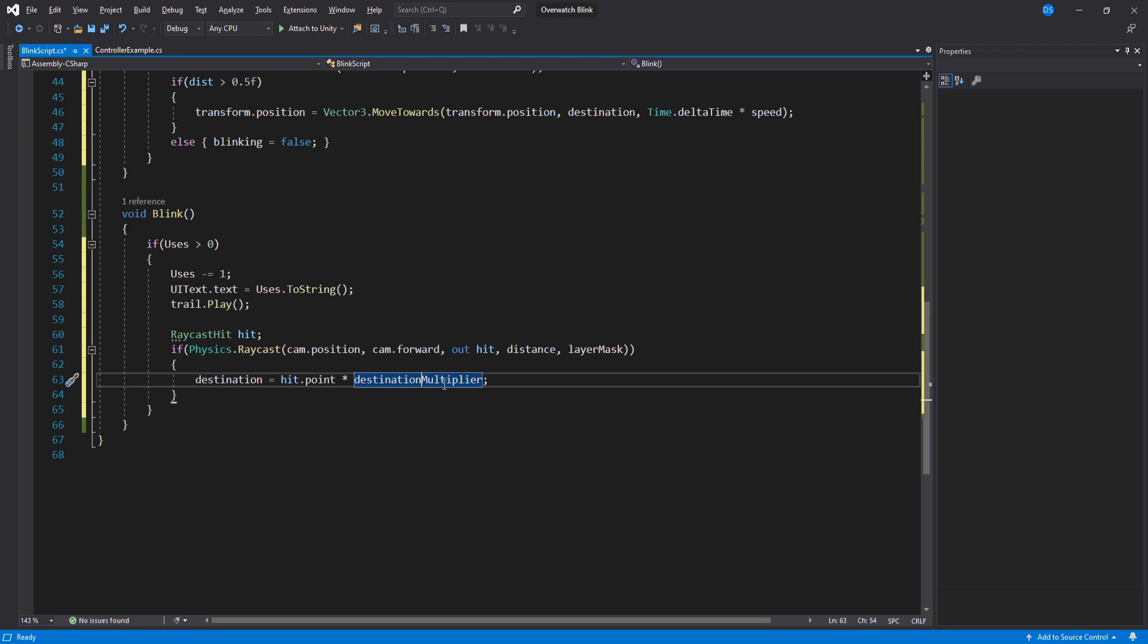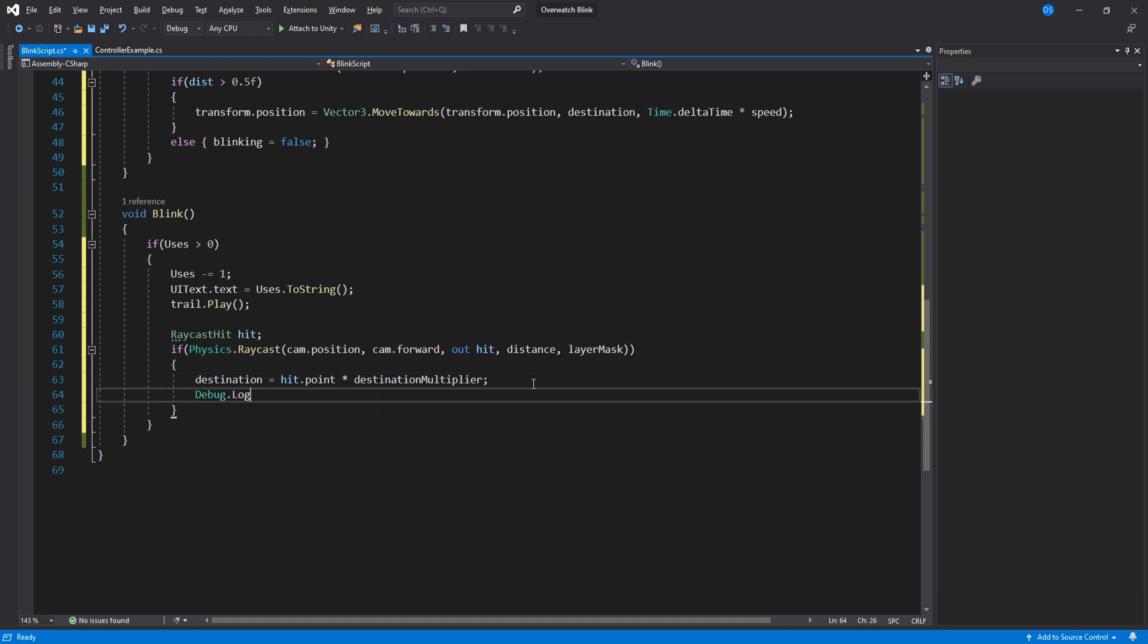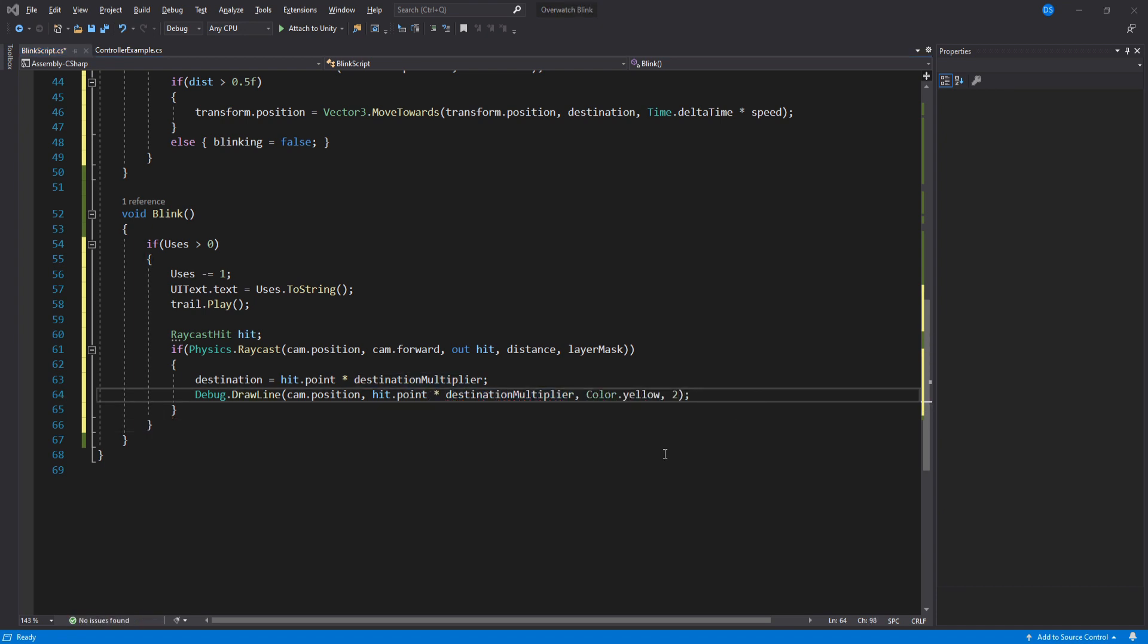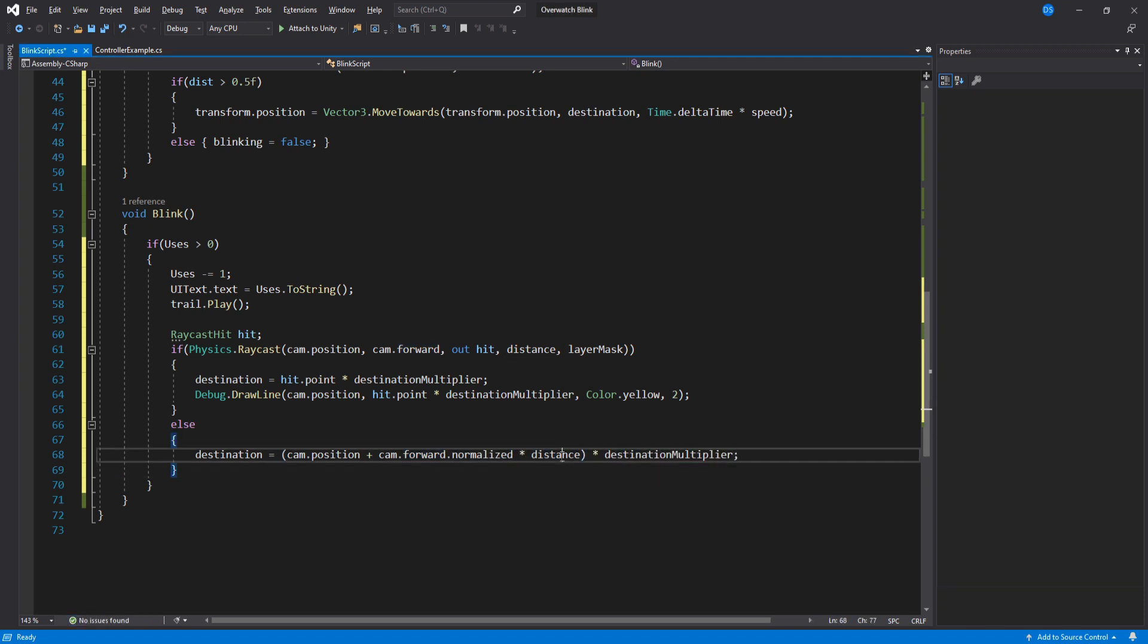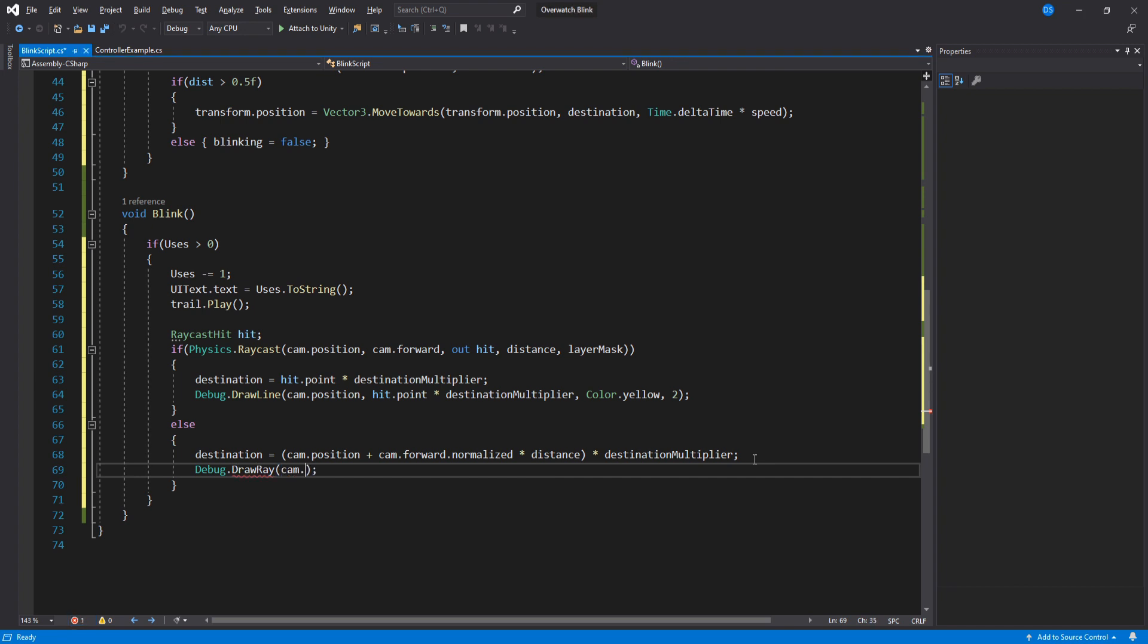You can set this value to whatever works best for you. Now we just do a quick debug drawline to visualize the blink path on our scene. You don't have to do this line of code; I just want to show you the pathing. If this raycast does not hit anything, then we just calculate the destination using the camera position, our distance, and destination multiplier variables. I'm going to do a ray to visualize this as well.